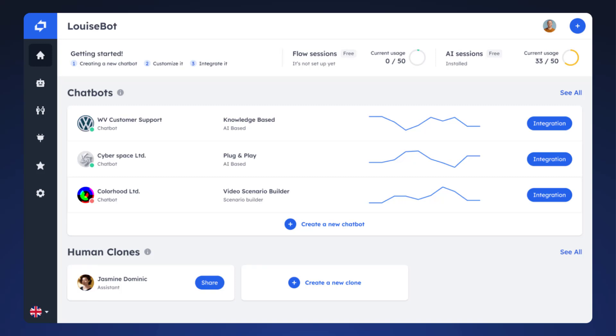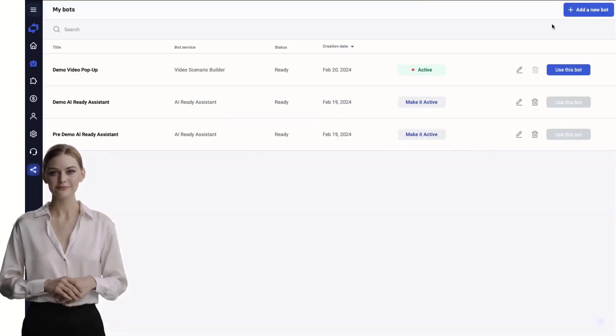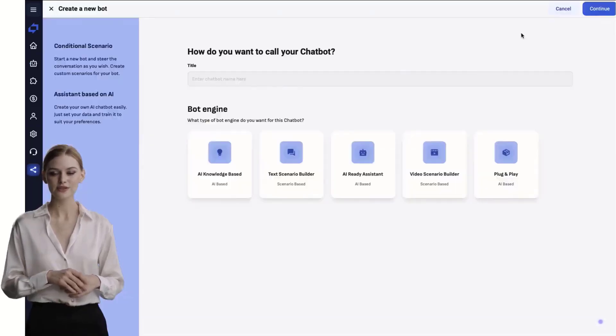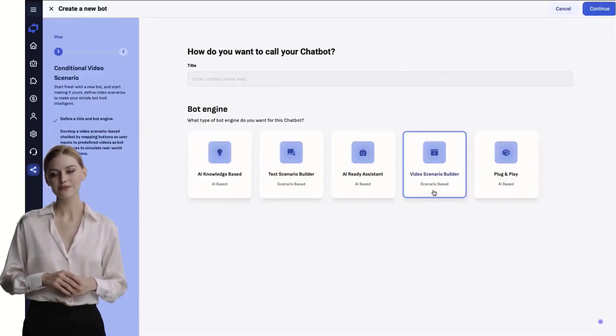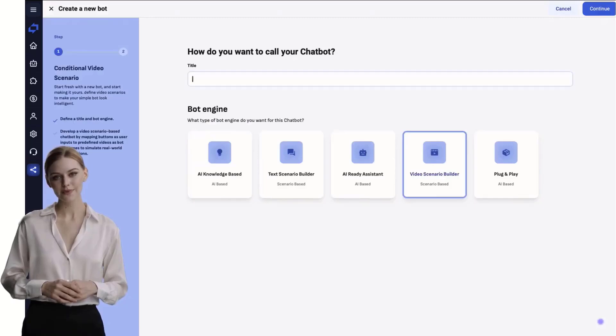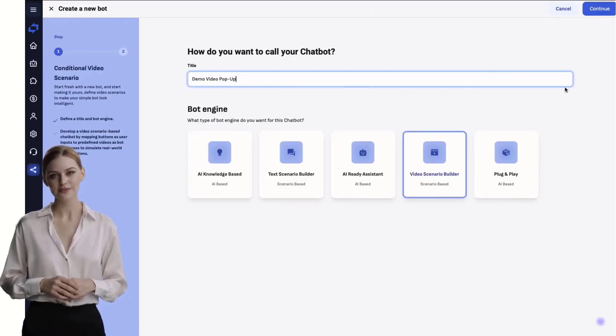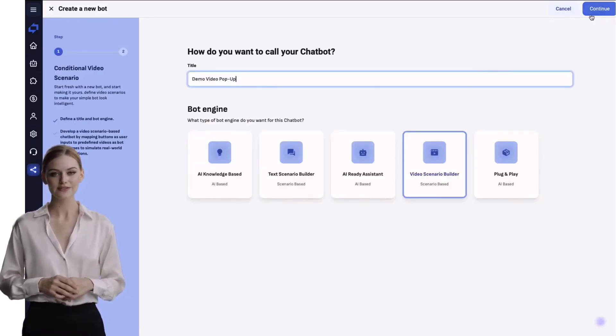To configure this type of dialog, access the LouiseBot interface and select a video scenario type chatbot. Name your chatbot, then move on to the next step.